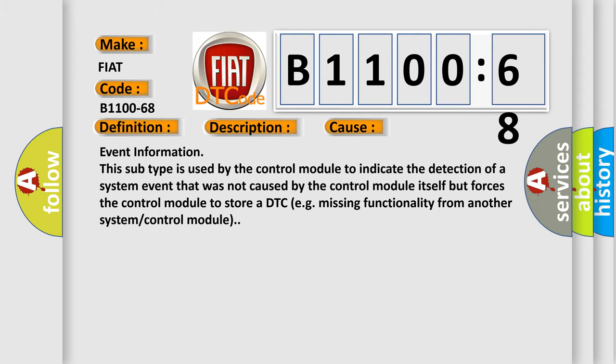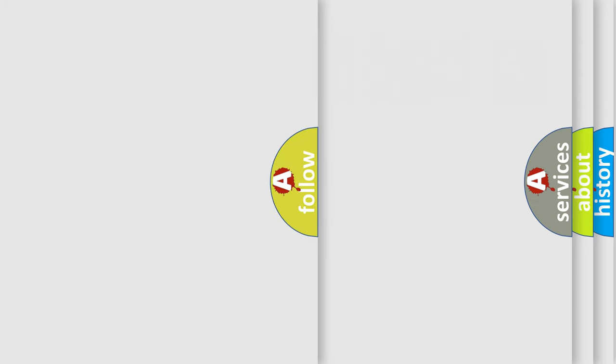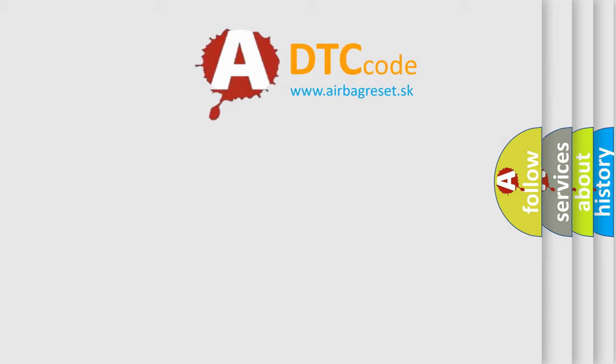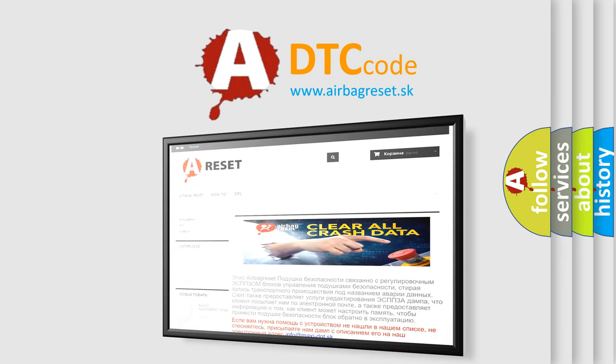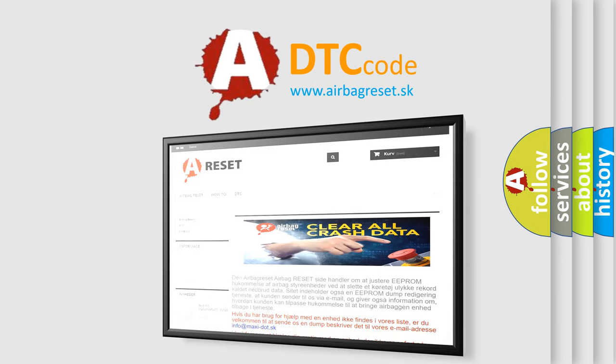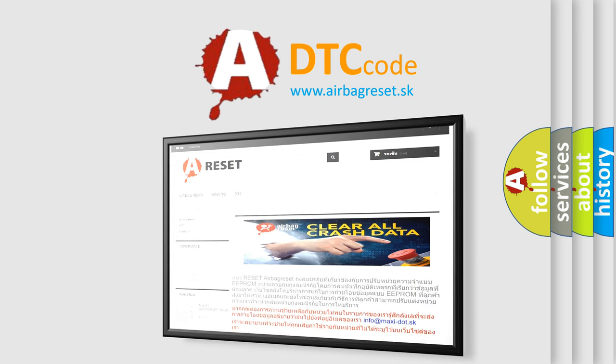The Airbag Reset website aims to provide information in 52 languages. Thank you for your attention and stay tuned for the next video.